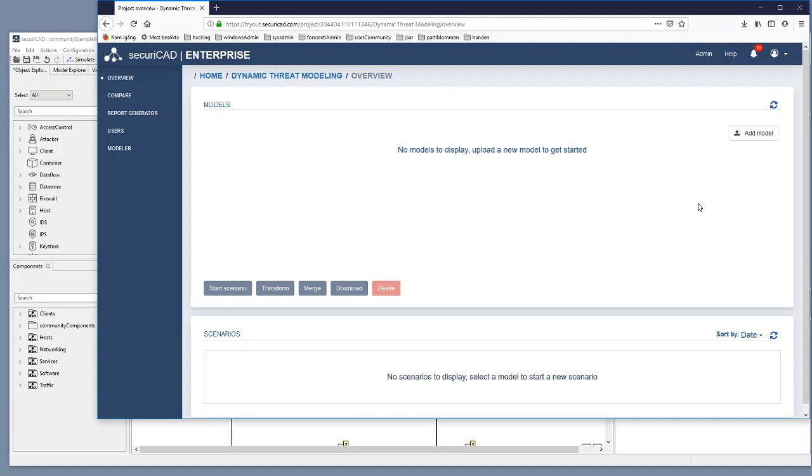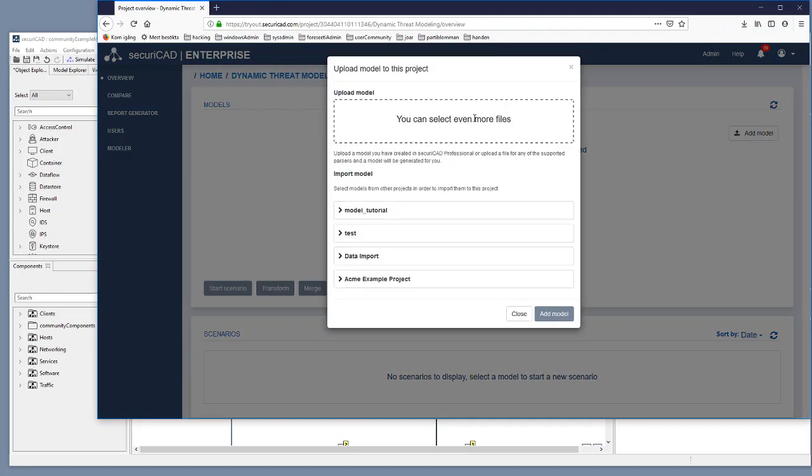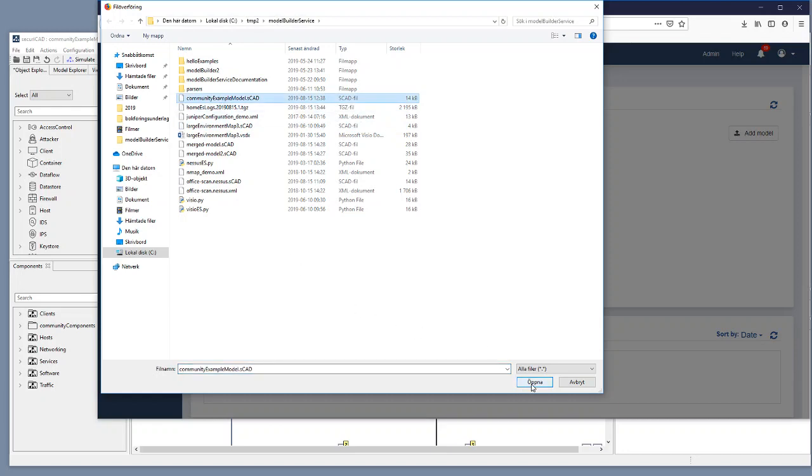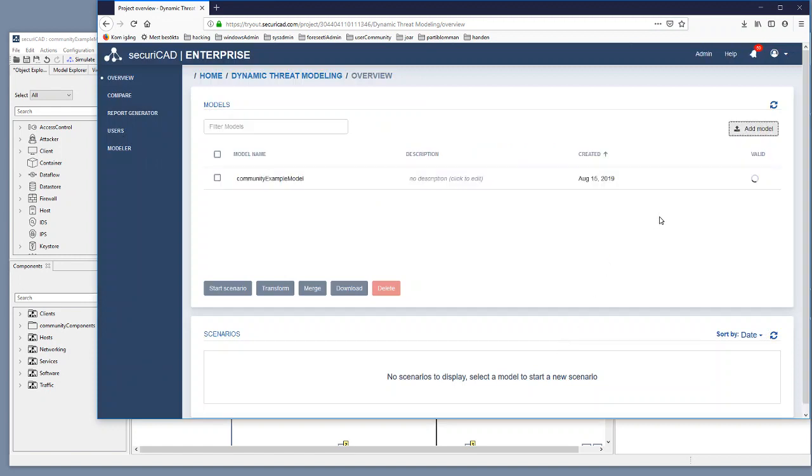So we start by clicking on add model and then we select this example model that we were looking at. Open that one and select add model. It is checking the validity of the model which means that this model is technically complete enough to simulate.